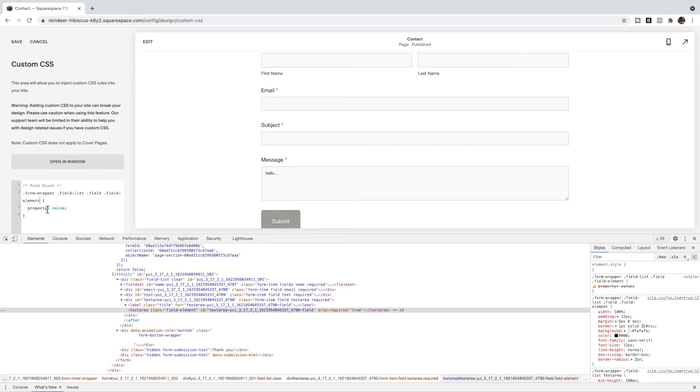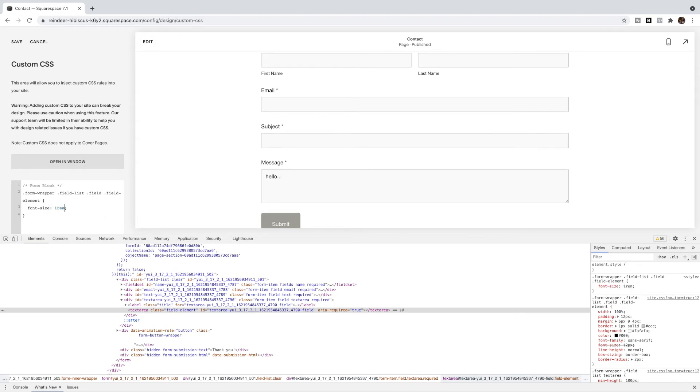And the property that I want to change is the font size. And as a value, I want to change it to one REM. You'll see the text has gotten bigger. I suggest using REM rather than pixel because REM is responsive to screen sizes and pixel is not. So REM will help this be a little bit more mobile friendly as well.